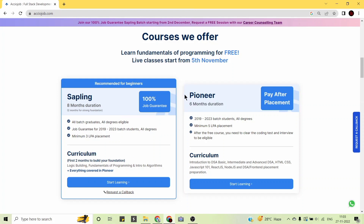The Pioneer Program is a pay-after-placement program with a minimum guaranteed placement of 5 lakhs per annum. If you don't know basic coding concepts, you can join a free live course, then clear the coding test and interview to become eligible for the Pioneer Program. In this program, you will be taught basics of programming, data structures and algorithms in Java. Most companies have special technical interview rounds for DSA when hiring beginner software developers.